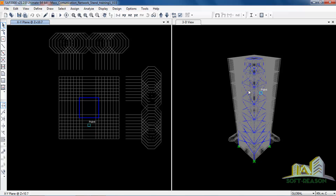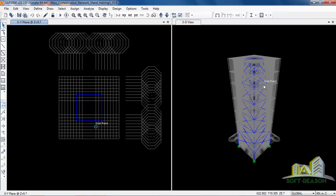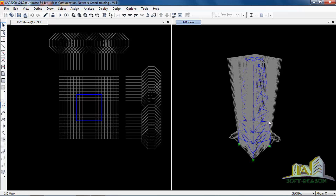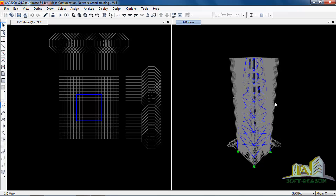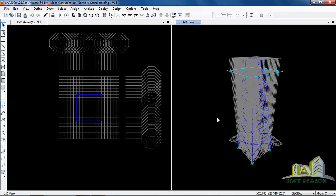When you click Done, this is what you have. The same structure we had in Prota Structure has been exported to SAP 2000. You can navigate between story levels using this particular icon. You can move down or up. This is our telecommunications stand model.